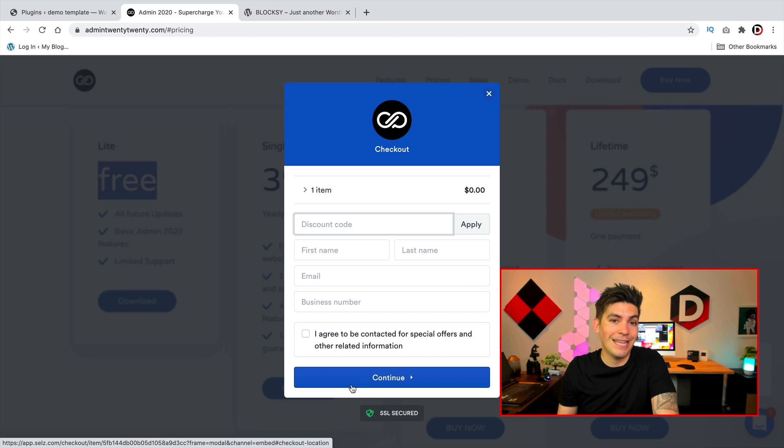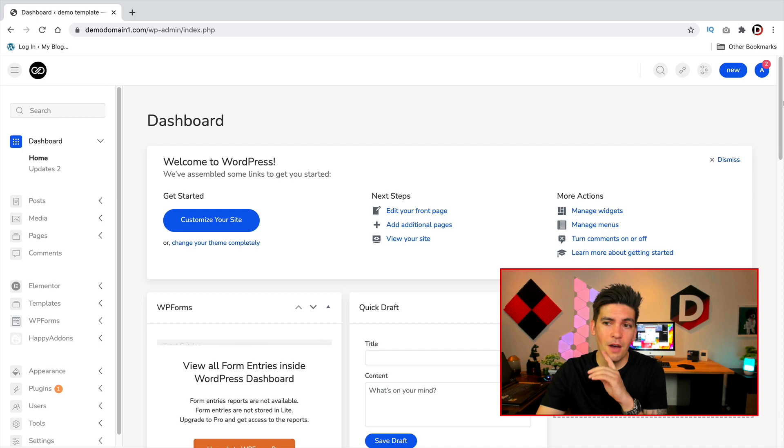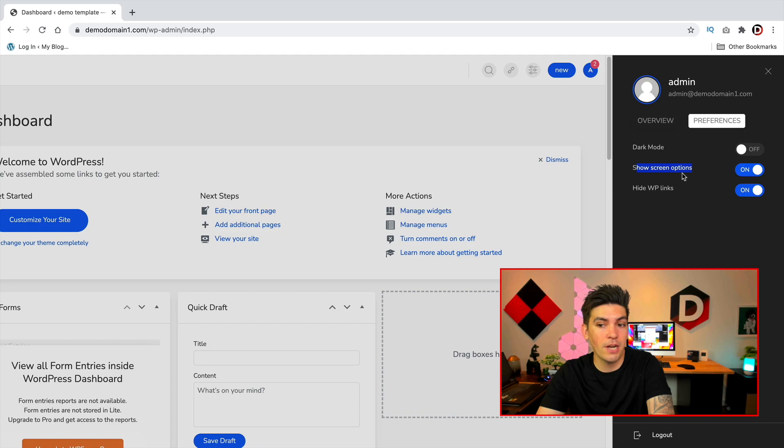Alright so we installed the plugin and I activated it. Now once you activate it, your WordPress dashboard and a lot of options will be very different. Now one thing to note on the top right side you have some options, so you can change this from dark mode. You can show the screen options and you can also hide WP links as well.